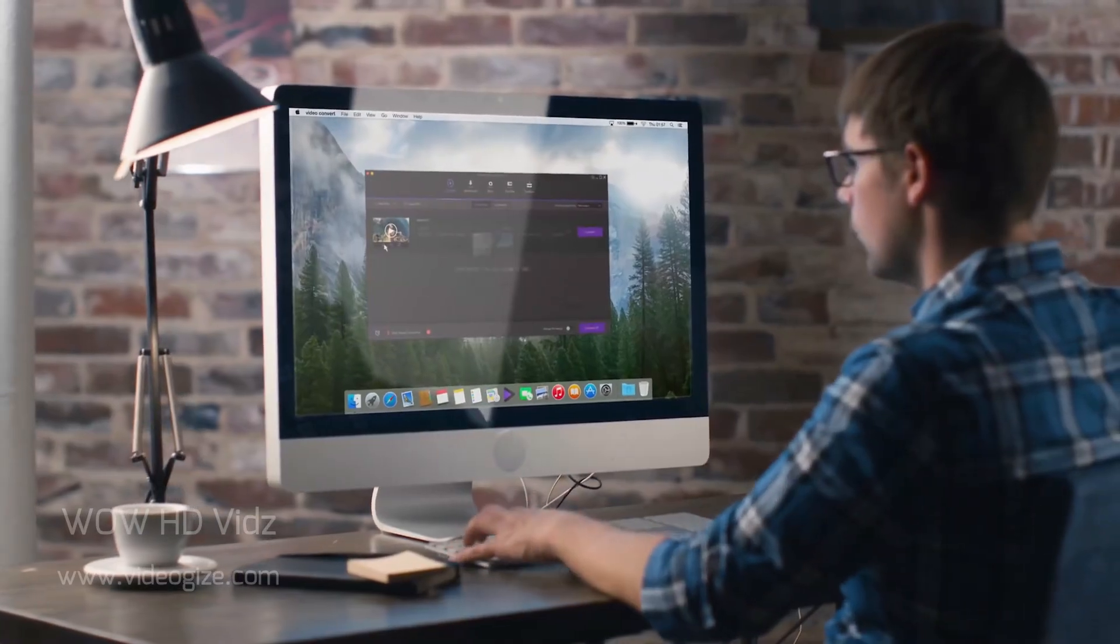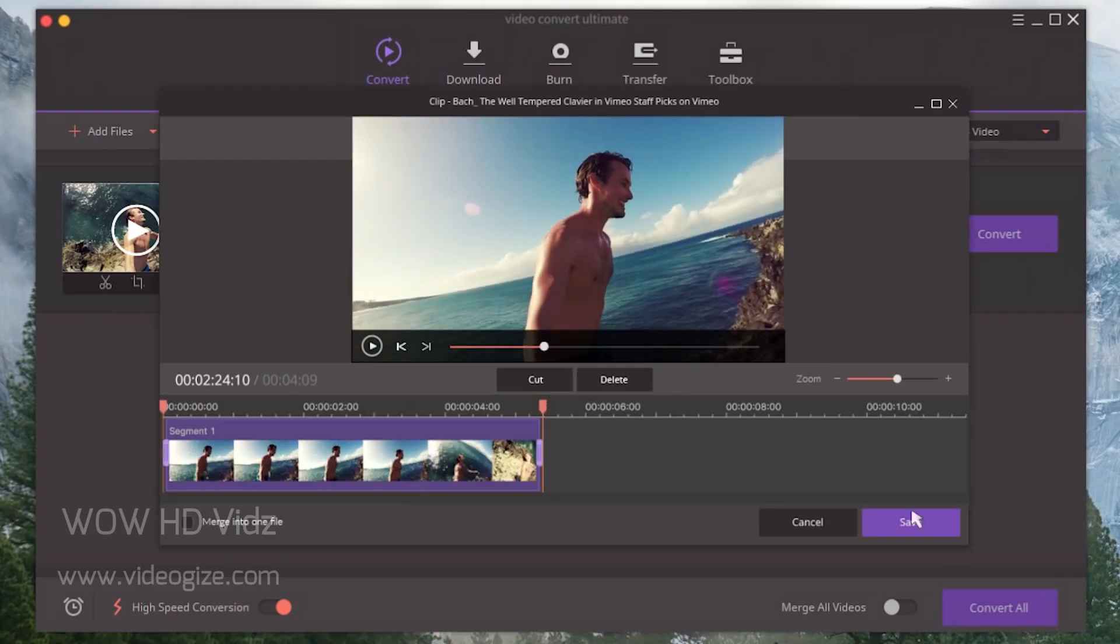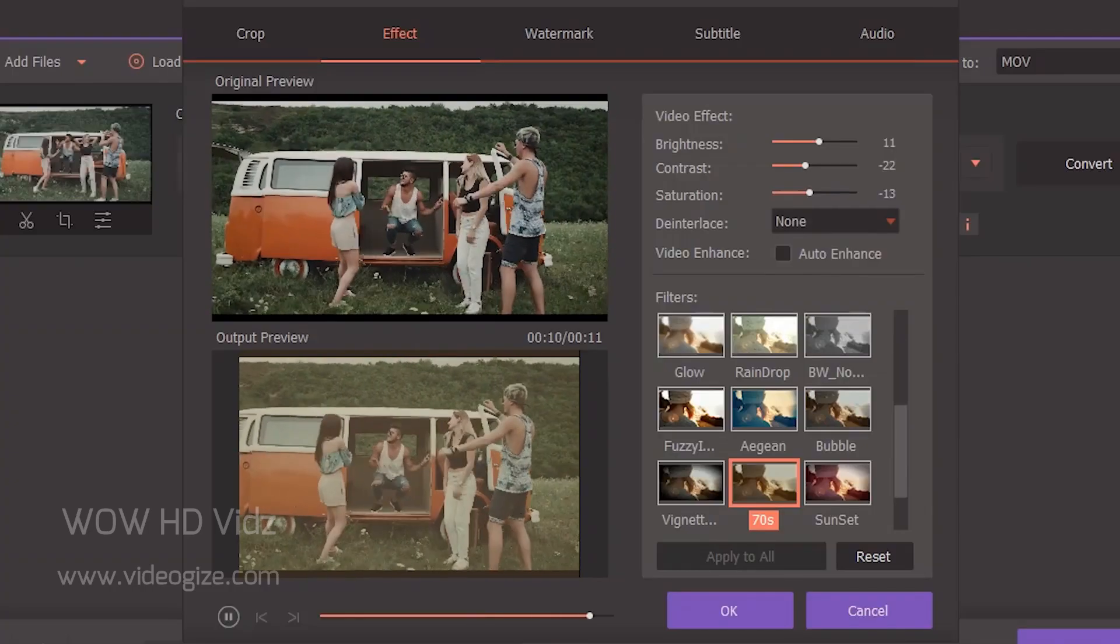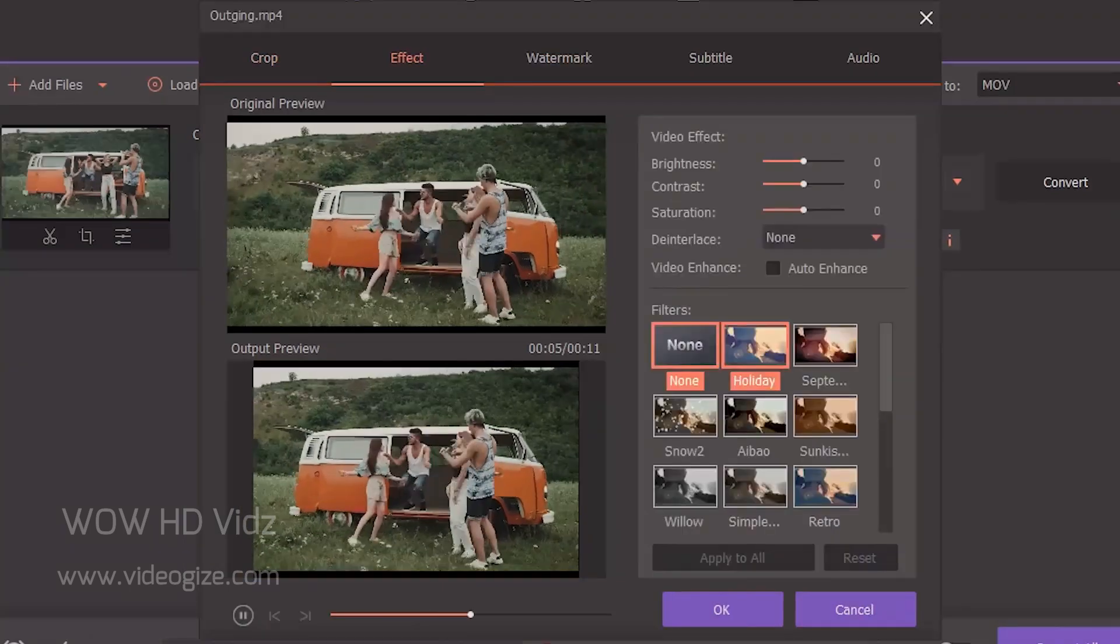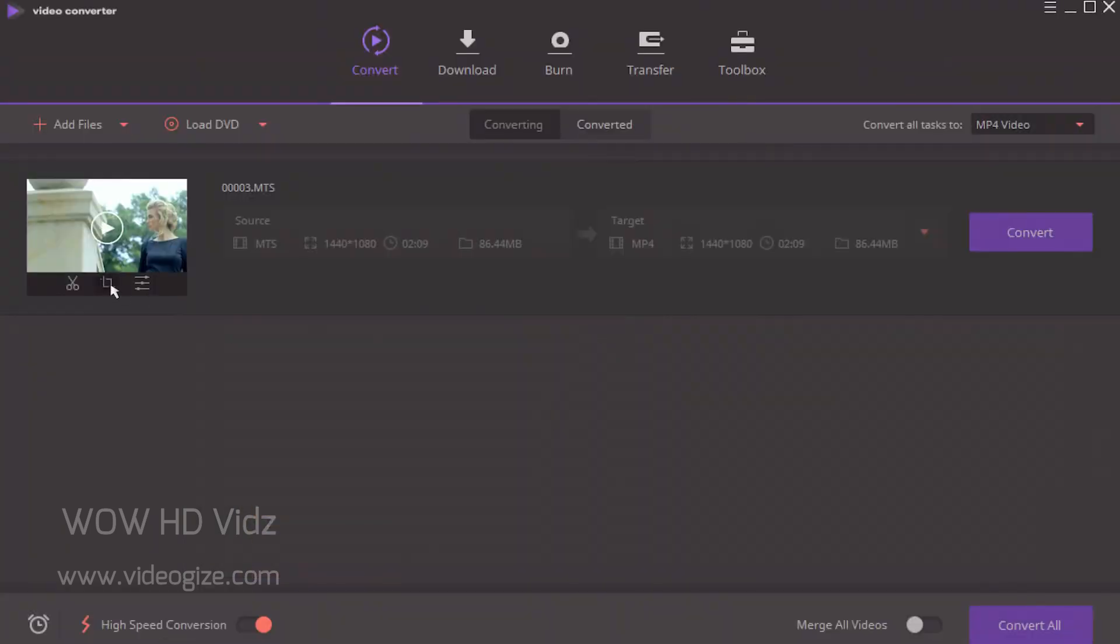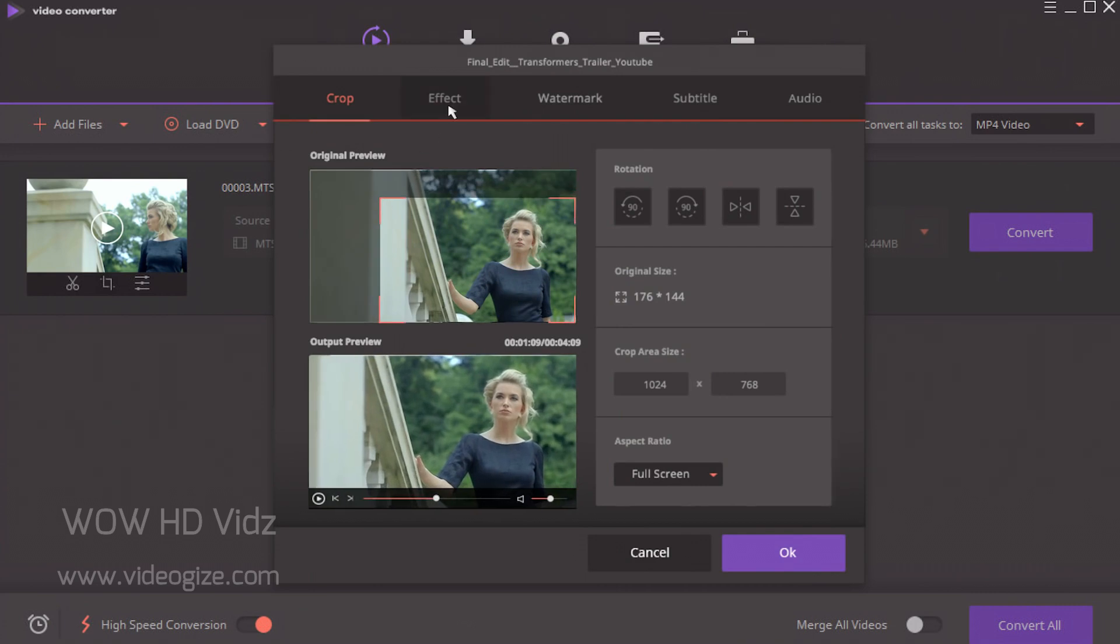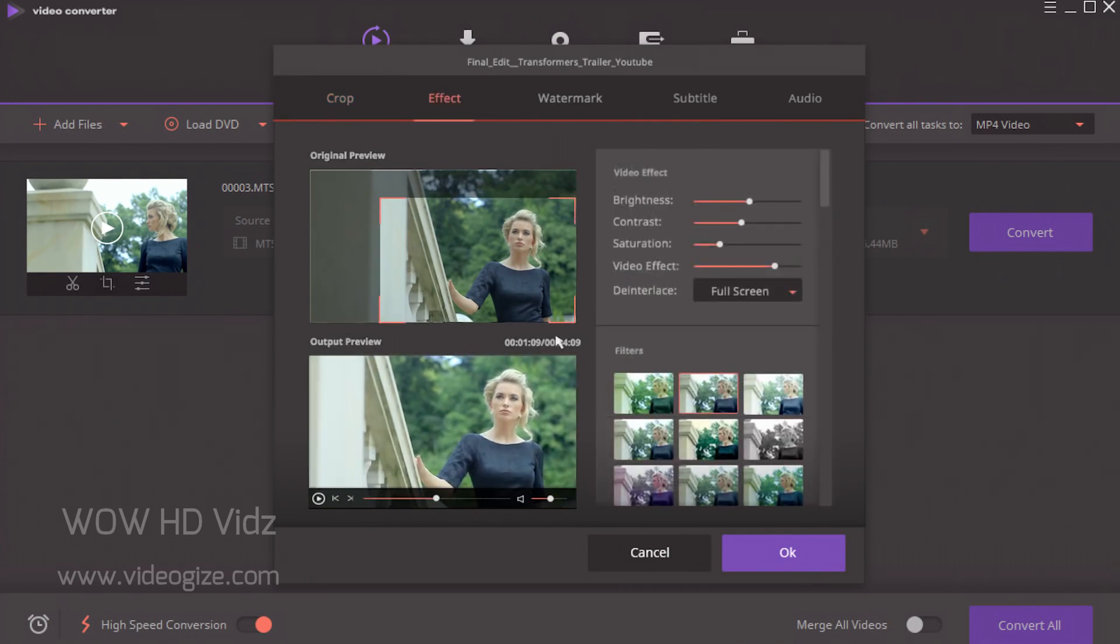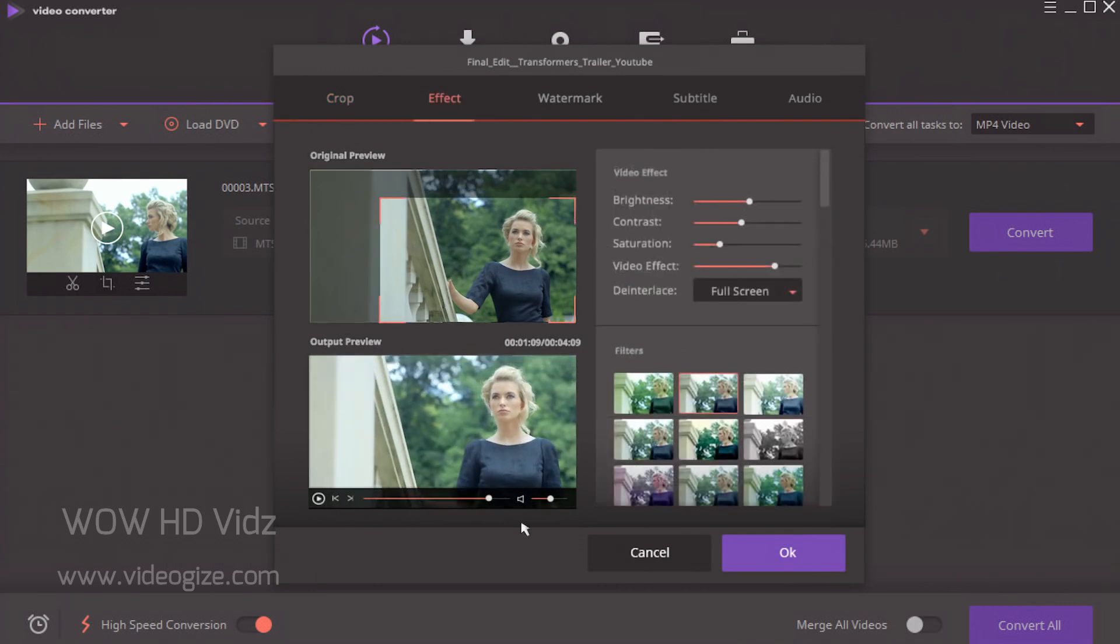You can customize video through an easy-to-use video editor. You can crop, trim, and rotate video and add special effects, watermark, subtitles, and audio, and get professional-looking works in minutes.